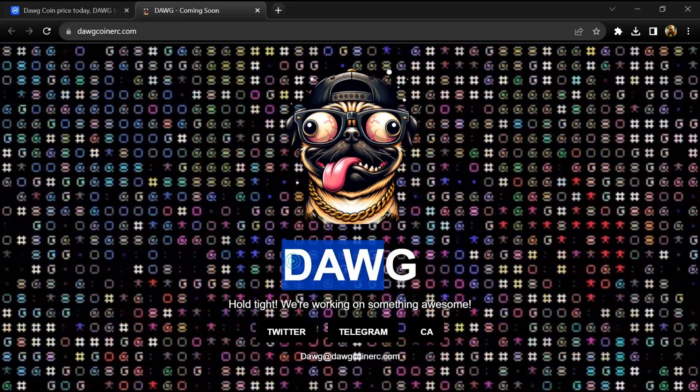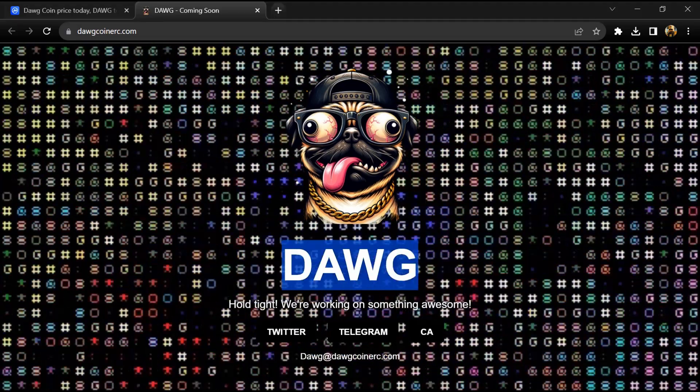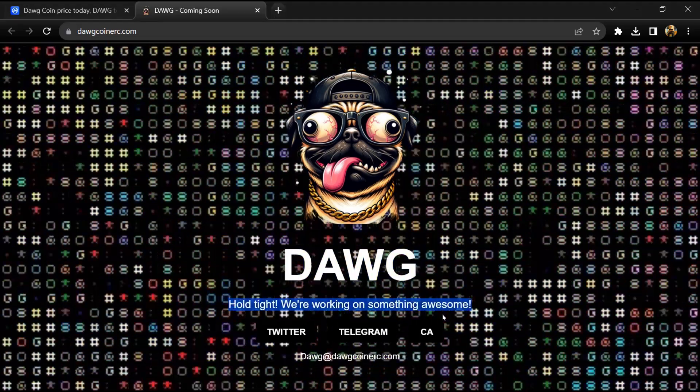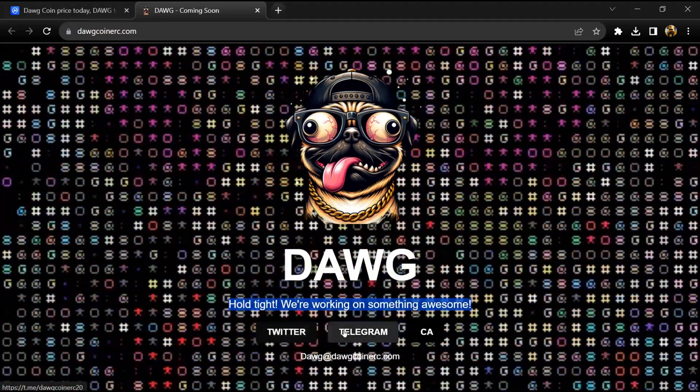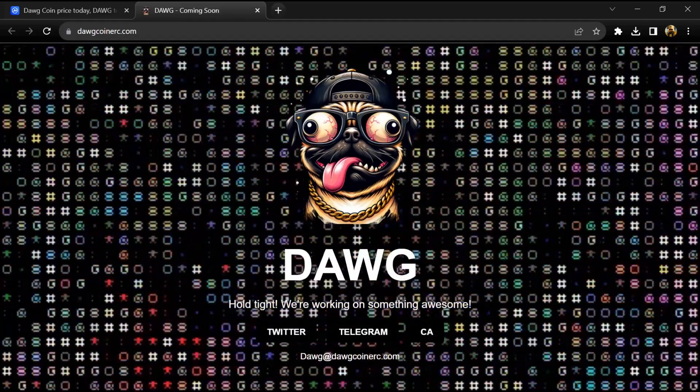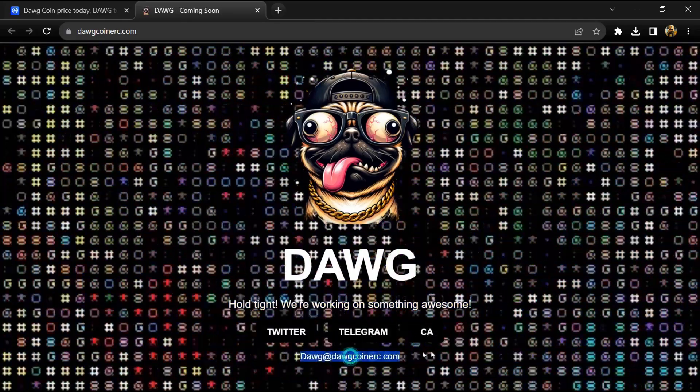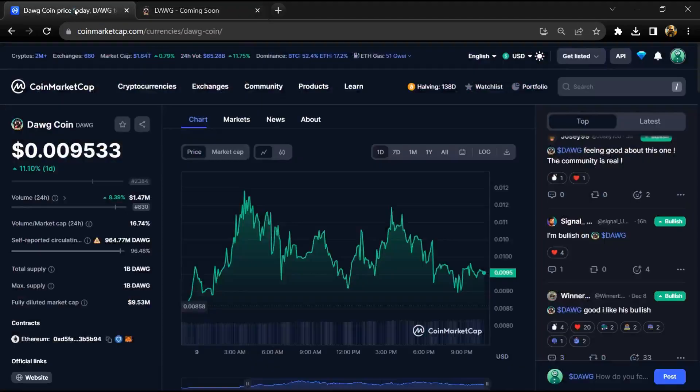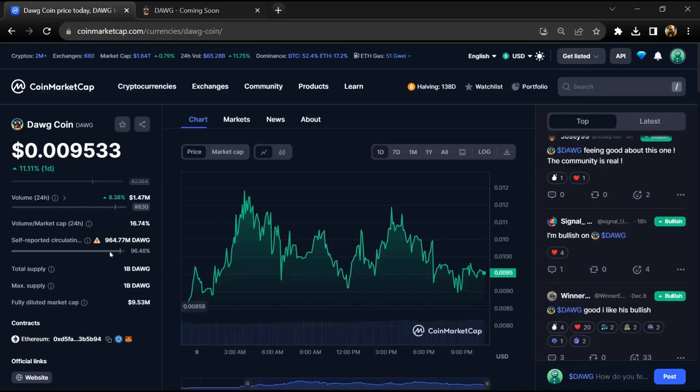Hello guys, today I'm going to tell you about Dawg Coin. Before I start the video, let me share my legal disclaimer: this video is only for educational purposes. Do your own research before investing. According to the website,